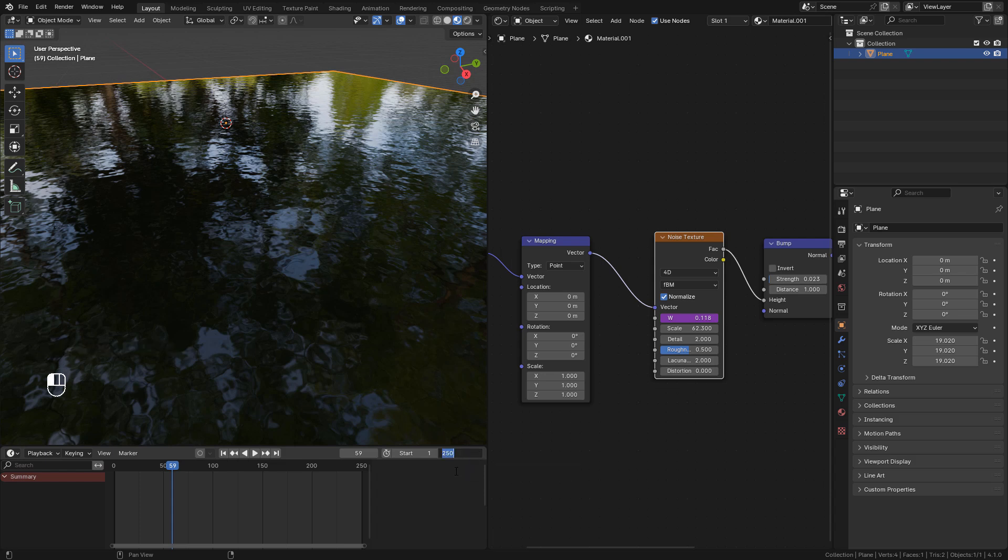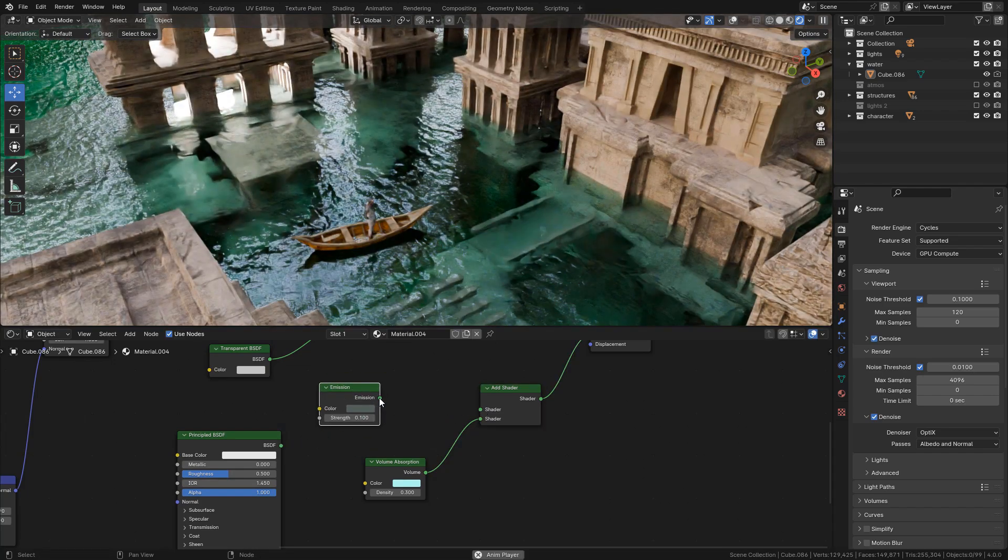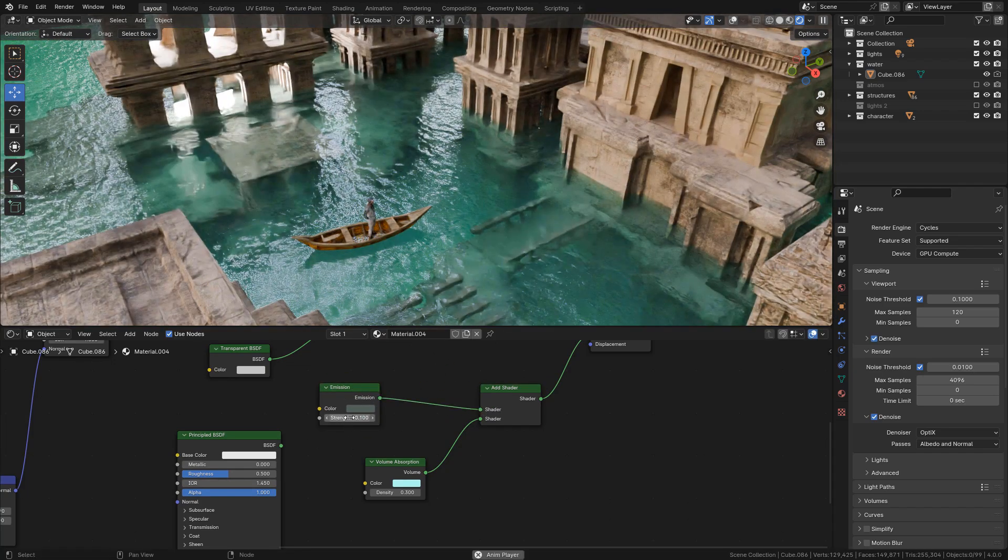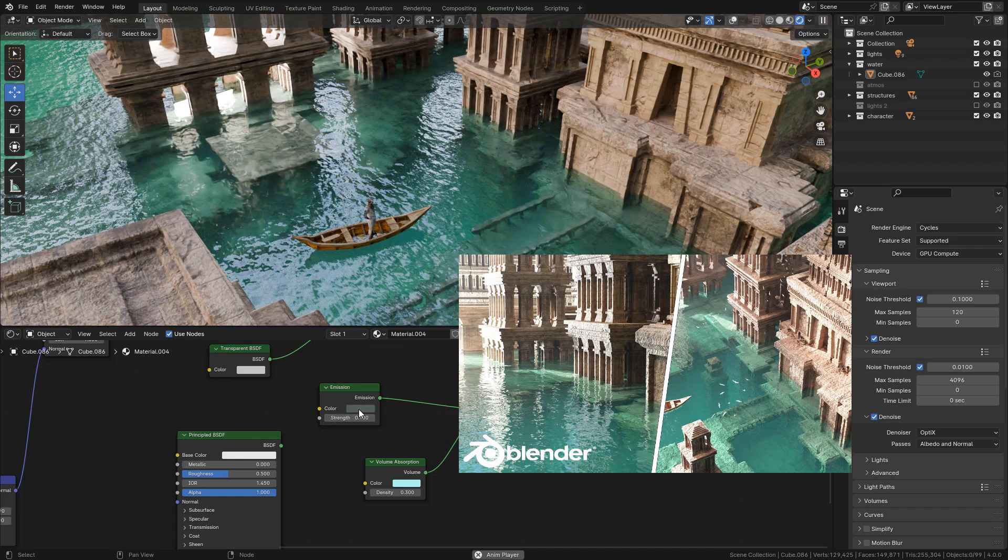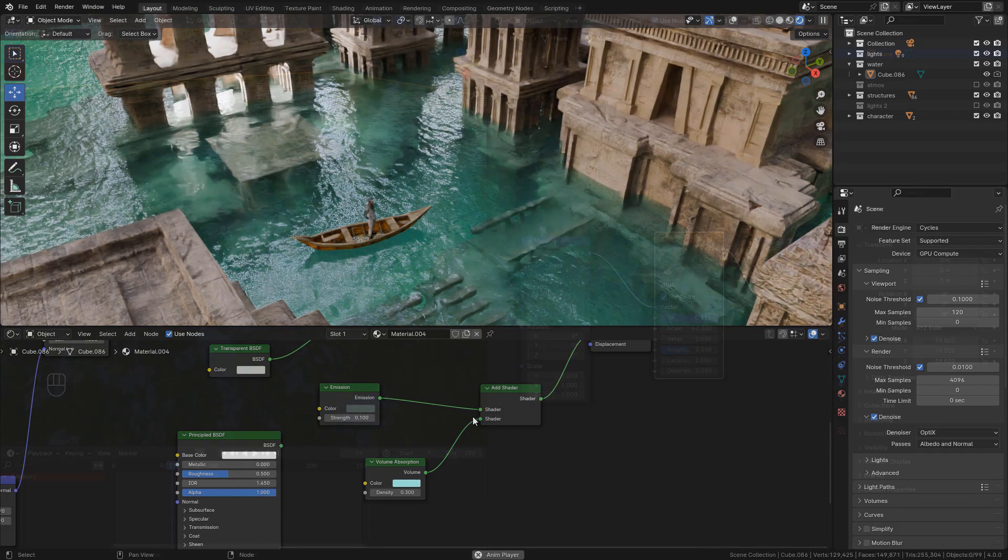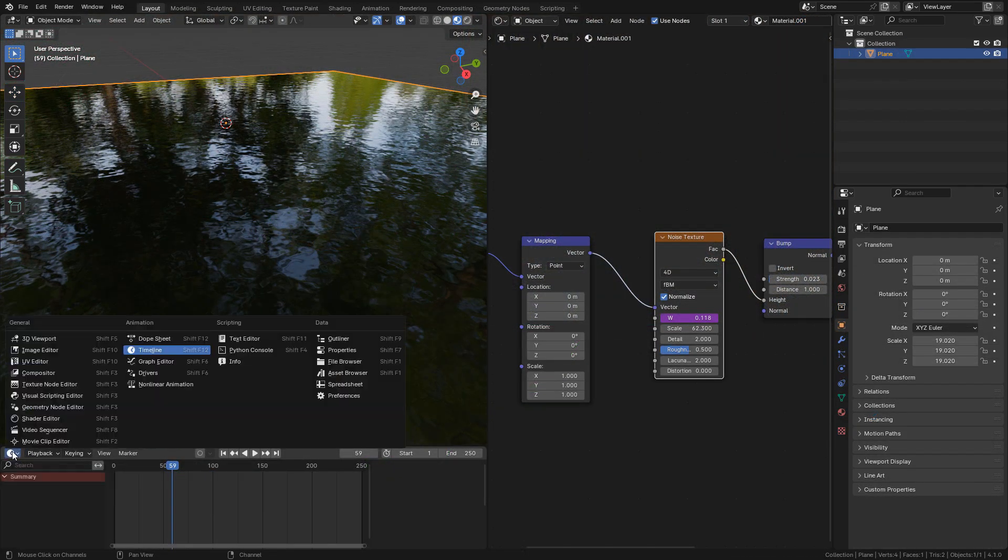The animation part works on Eevee and Cycles as well. Now let's make the water shader for Eevee, but if you want a water shader for Cycles, I have a separate video for that. Check the links in the description. Okay, so let's make the water shader for Eevee.